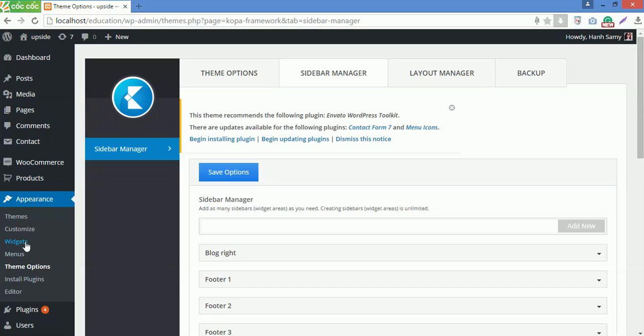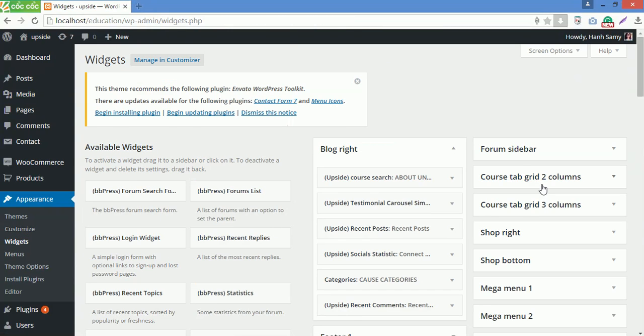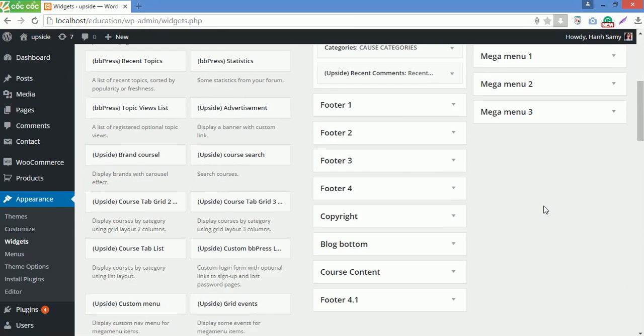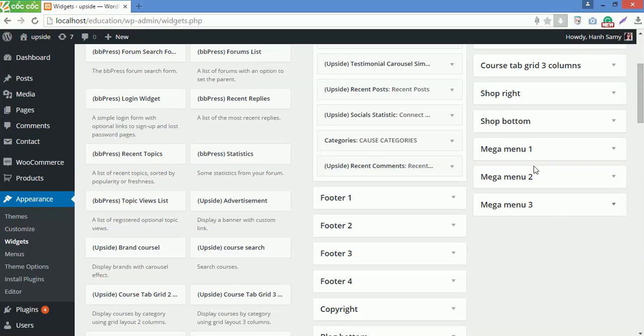Next, go to Widgets under Appearance. You can see three sidebars you've just created in Sidebar Manager here.